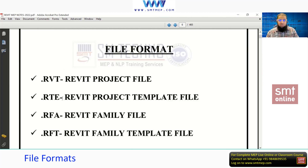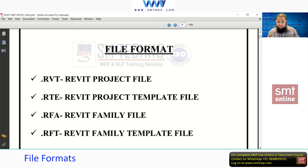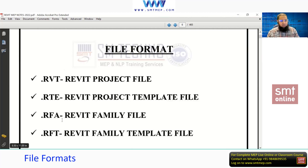We have a separate topic for template files, but the file extension for the template file is .rte. This .rte file is the template file and can be inserted into the project file (.rvt). Next, we have .rfa — the Revit Family file. In Revit, 'family' refers to a 3D intelligent component.